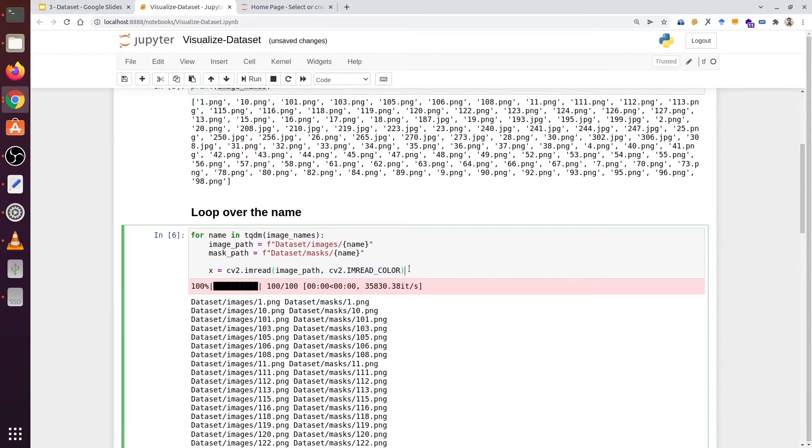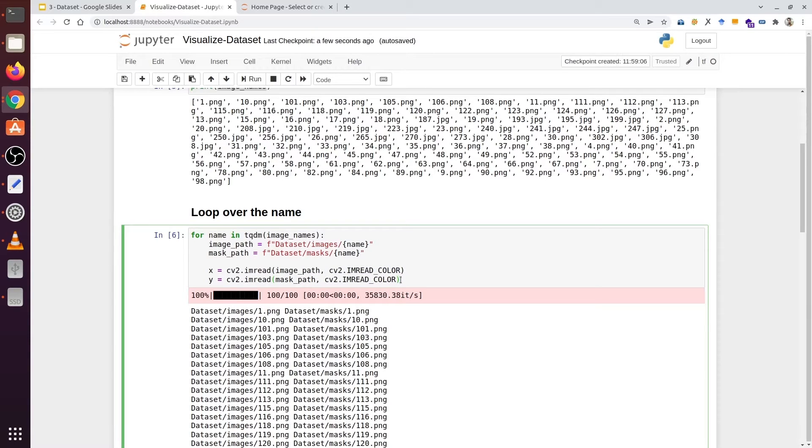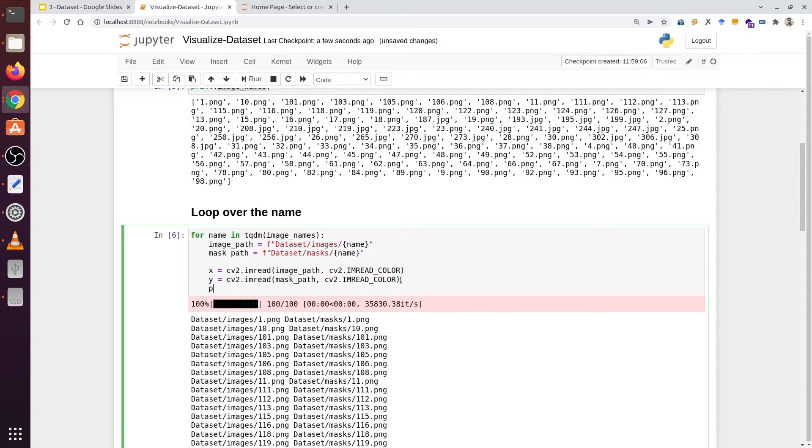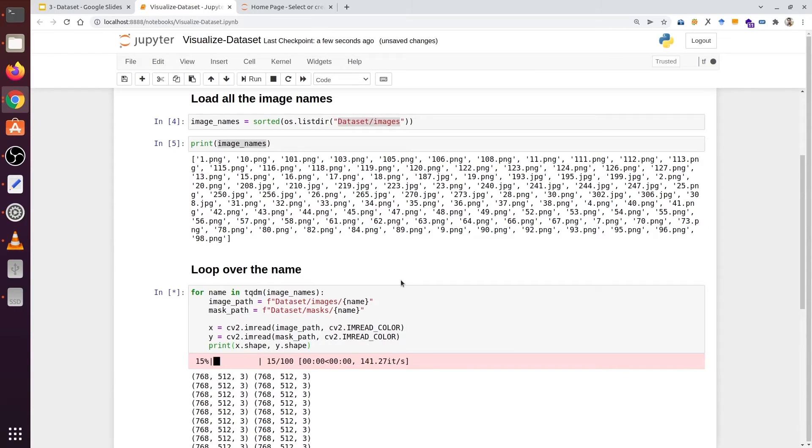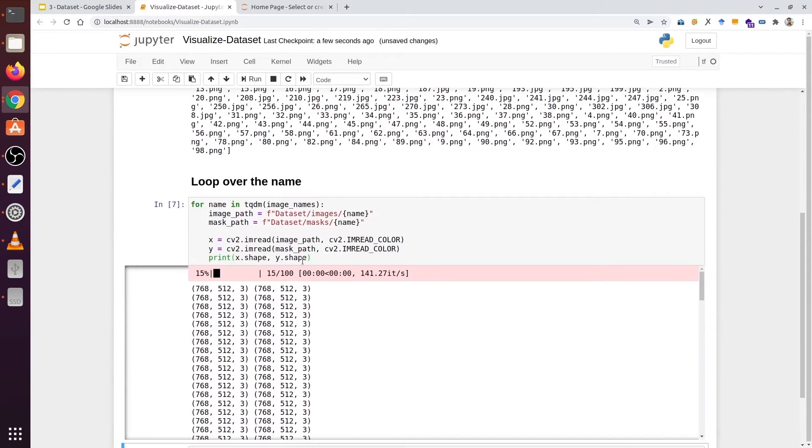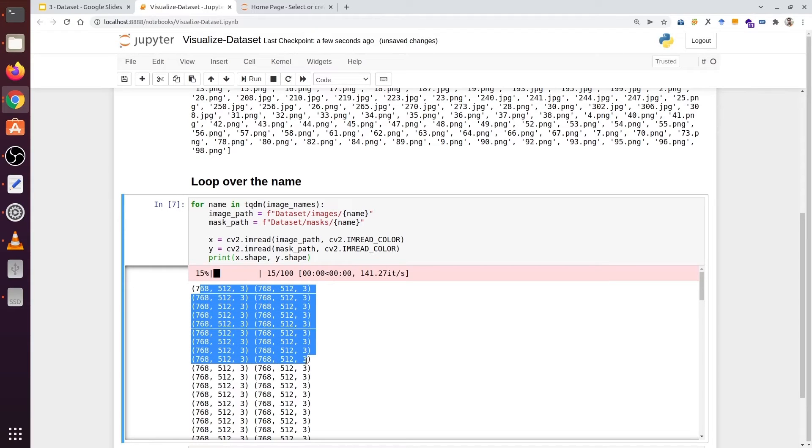For the mask we are going to type cv2.imread mask_path. Now we have read both the image and the mask. Now let's print the dimension or shape. We can see their height, width and the number of channels. So both images and masks have the same shape in all cases.